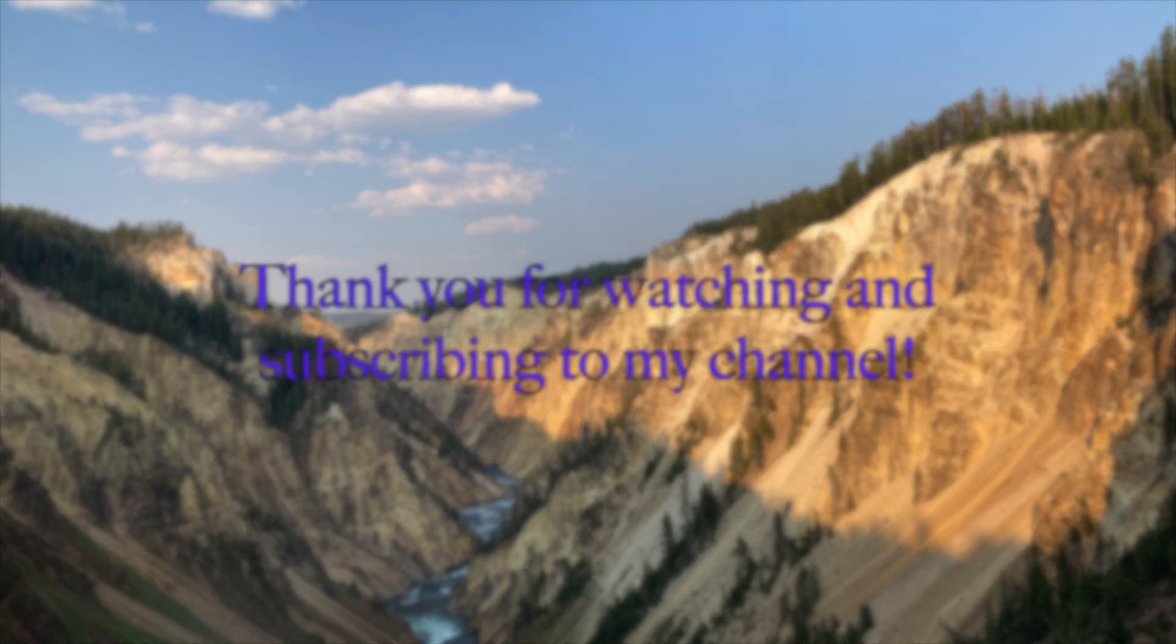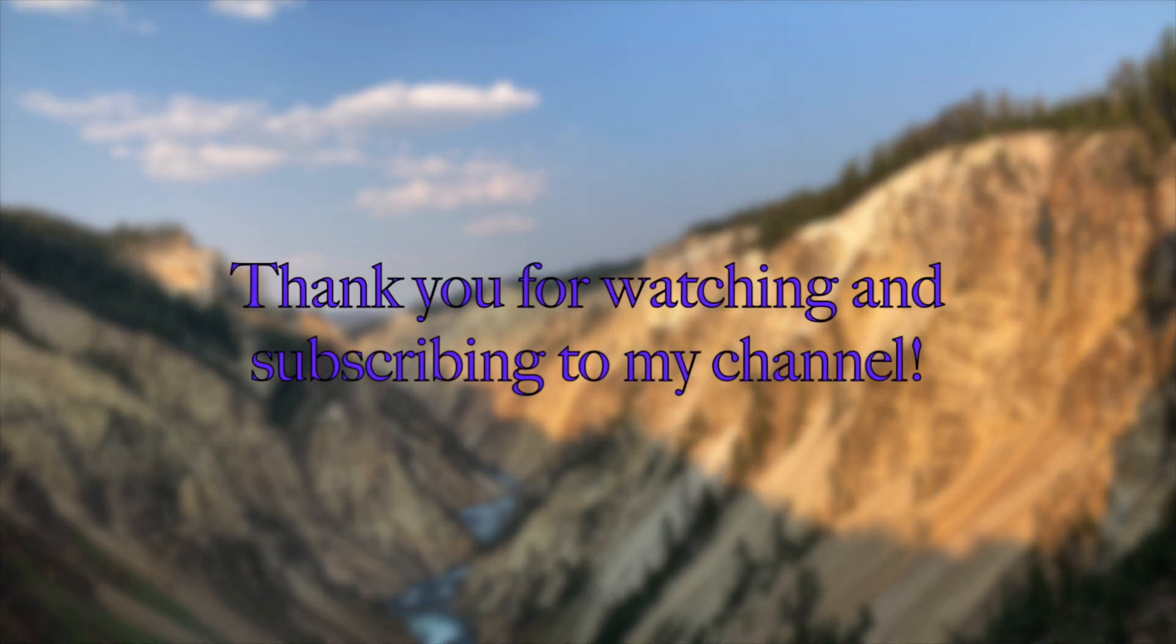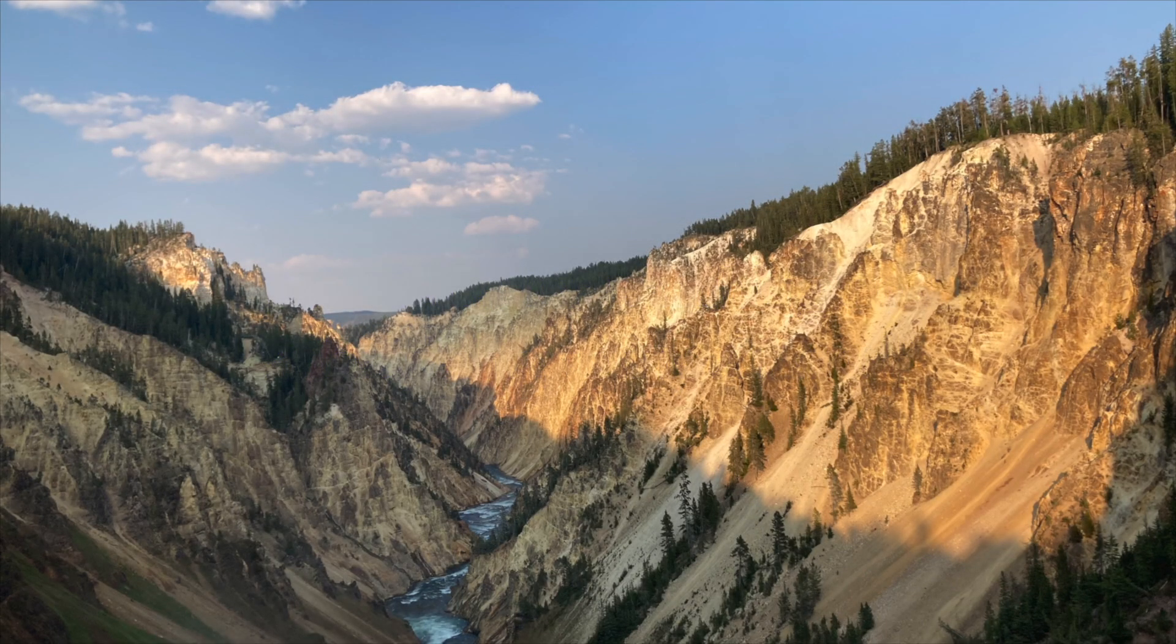Thank you for watching this video and subscribing to my YouTube channel. See you next time.